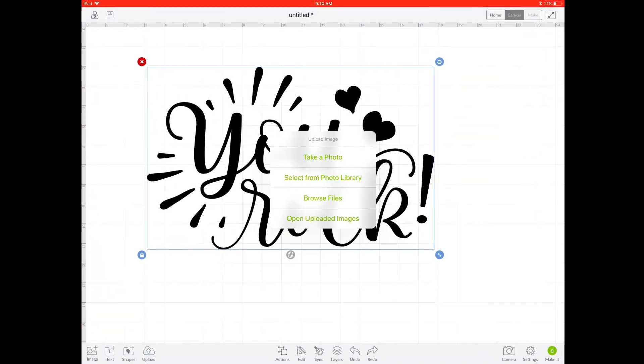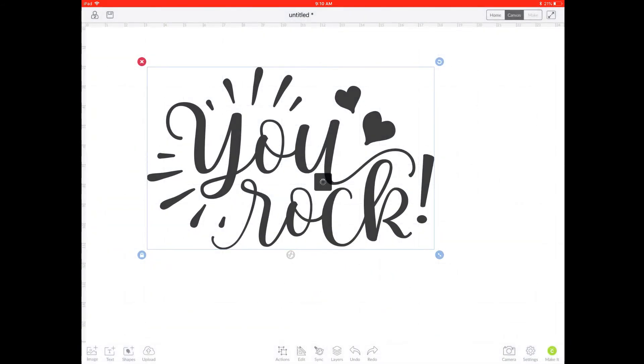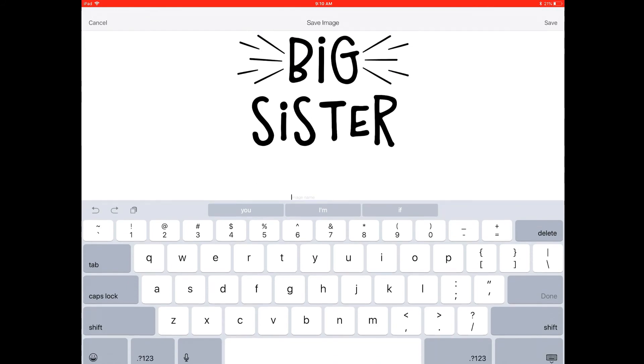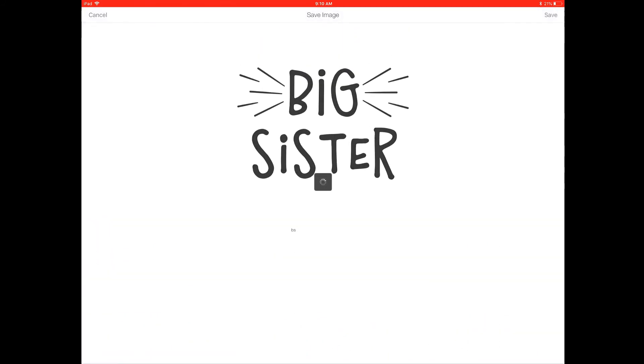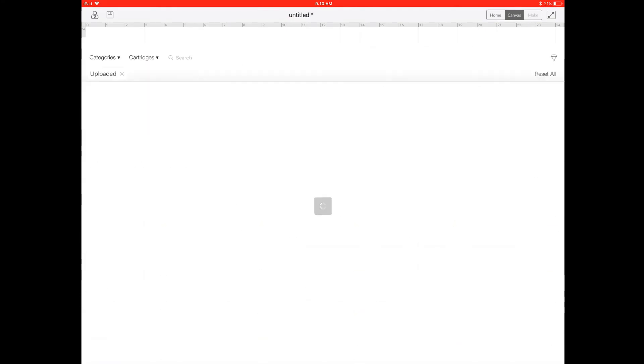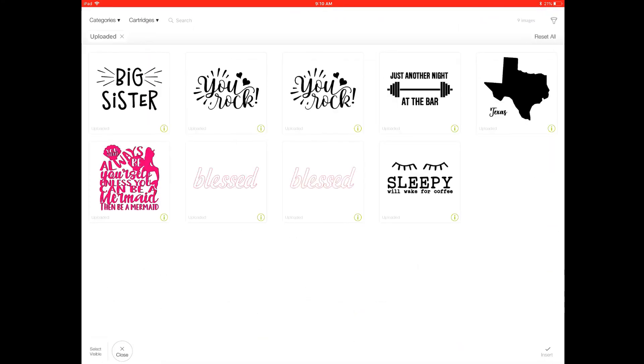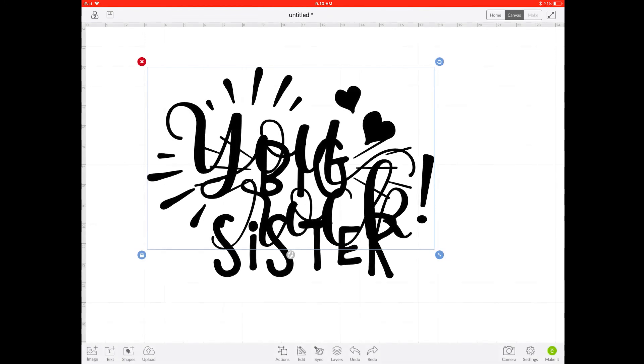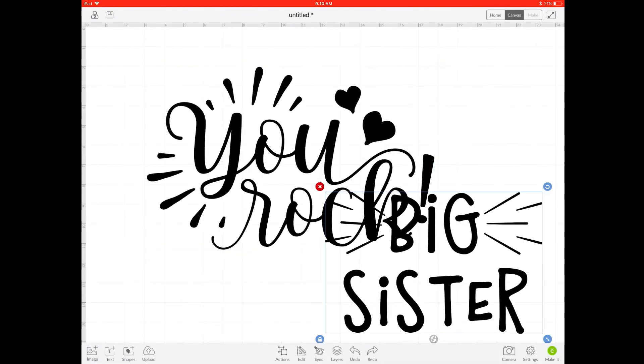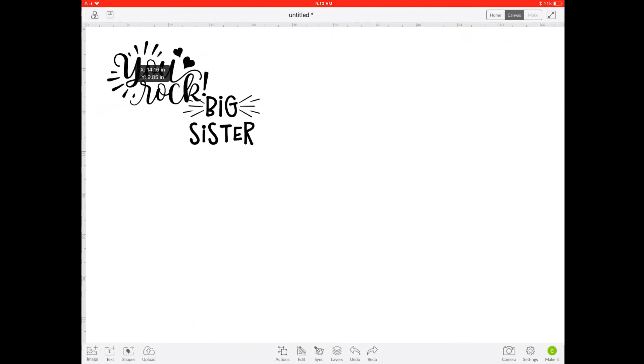We're going to go ahead and click Upload and we are selecting from our iCloud Drive the Big Sister. Name it one more time and then hit Save and once you have it saved you can open it up in the Cricut app and utilize it on the same mat right here with You Rock so you're able to layer different designs.